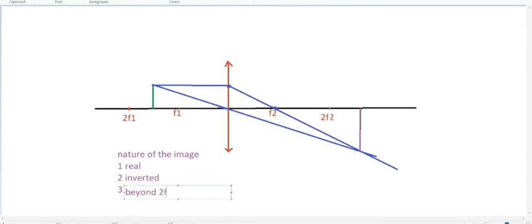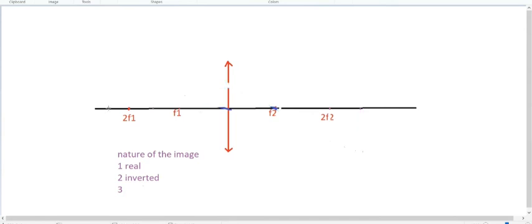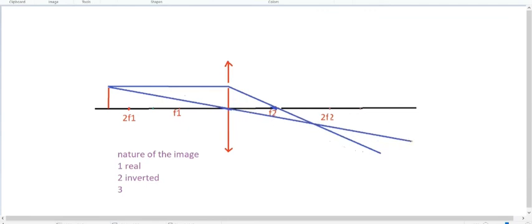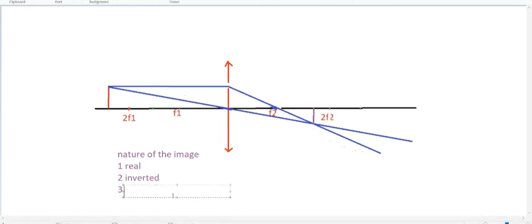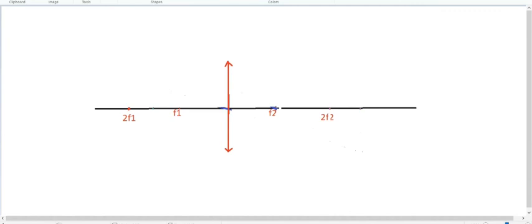Taking the third case, when the object is beyond 2f. Again, we need to draw one line parallel to the principal axis, bending towards f, and a second line passing through the center of the lens. Point of intersection is in between f and 2f. This is our image. Nature of the image is real, inverted, and between f and 2f.